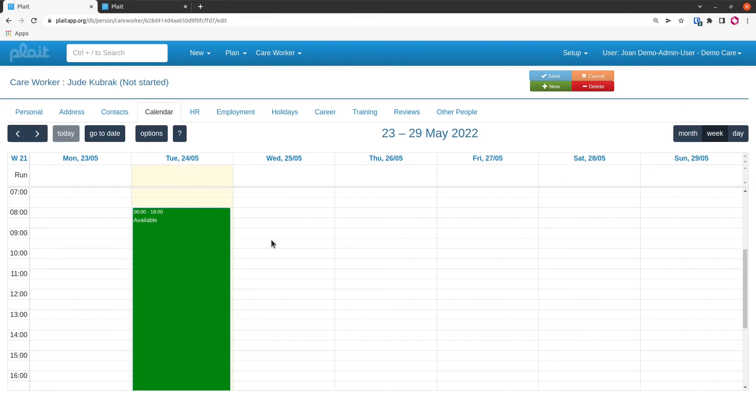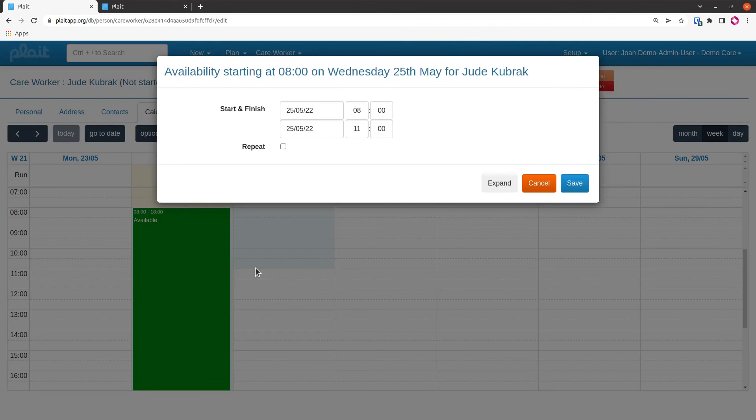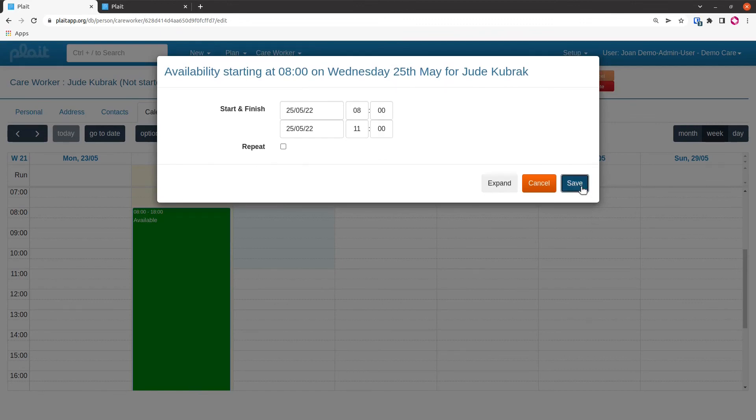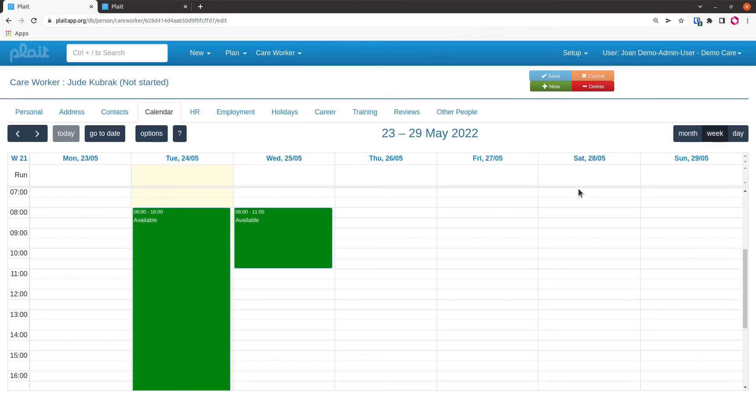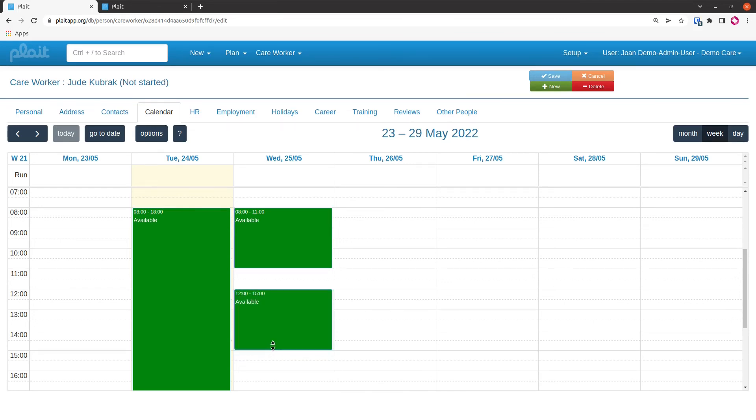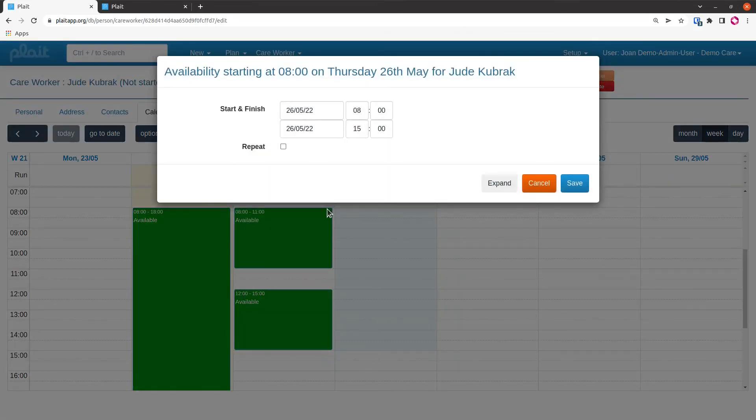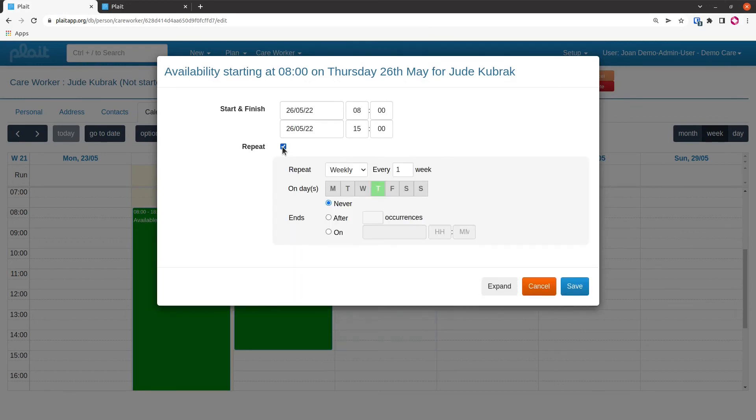I'm going to go back into availability mode and show you some other ways of entering availability. The way I entered that first block was just to do one single click and then adjust the time. Another thing I can do is click, drag, release, and save. Another slight shortcut is to hold down the shift key, click, drag, release, and that way I don't have to go and confirm on the OK button. Another way is, without holding the shift key down, to click and drag. When this comes up, I can click on the repeat button and I can say this block of availability, this eight till three o'clock in the afternoon, happens every Thursday.